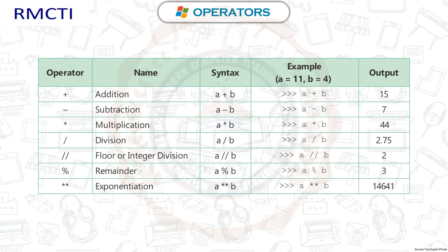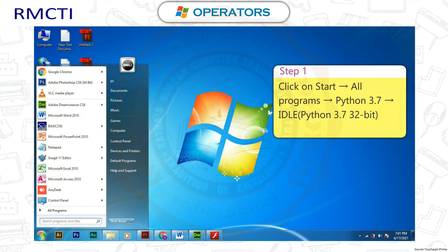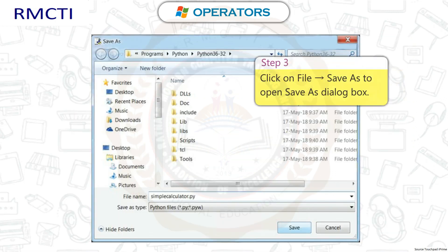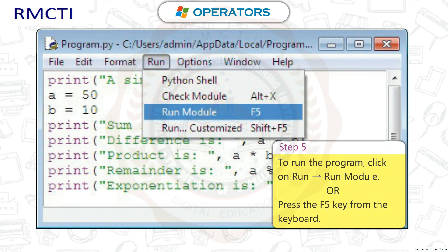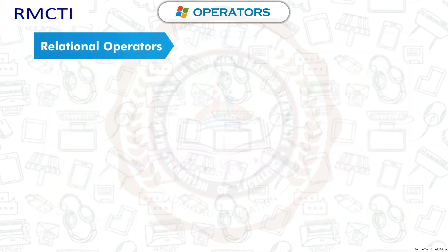Let's write a simple Python program using arithmetic operators. Step 1: Click on Start, All Programs, Python 3.7, IDLE, Python 3.7 32-bit. Step 2: Click on File, New File, and type the code in the editor window. Step 3: Click on File, Save As to open the Save As dialog box. Step 4: Enter a file name and click the Save button. Step 5: To run the program, click on Run, Run Module or press the F5 key. The output will be shown in the Python shell window.